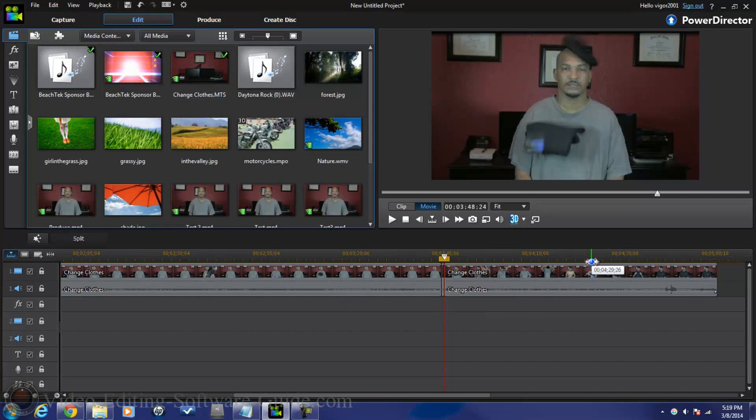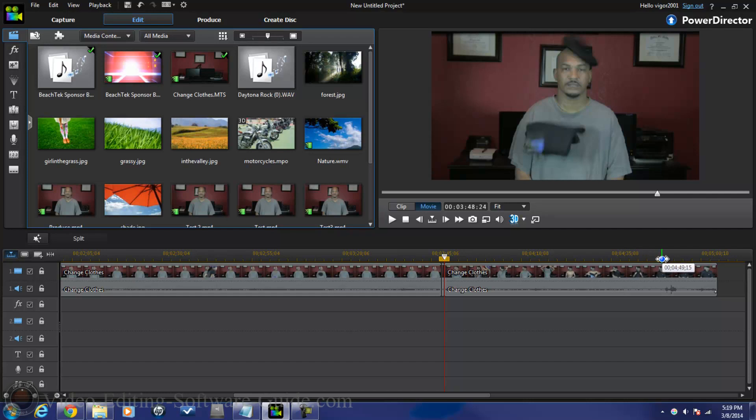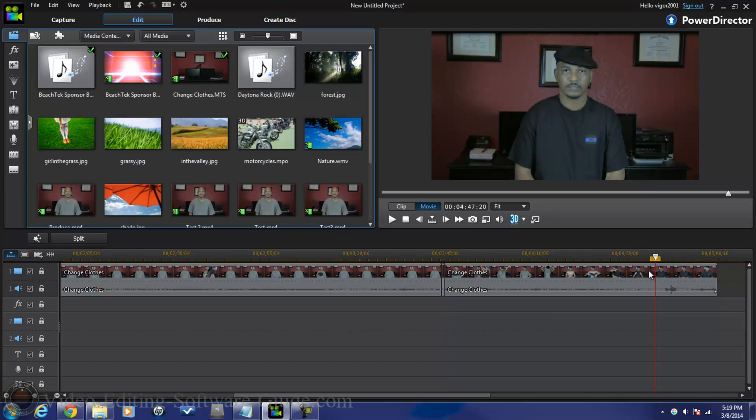I think that's a pretty good spot there. I'm gonna split this. And then I'm gonna go to a spot right before or right after I got my clothes on. And I got my clothes on here so I wanna go back a little bit to before I say my statement. And I'm gonna split this here.